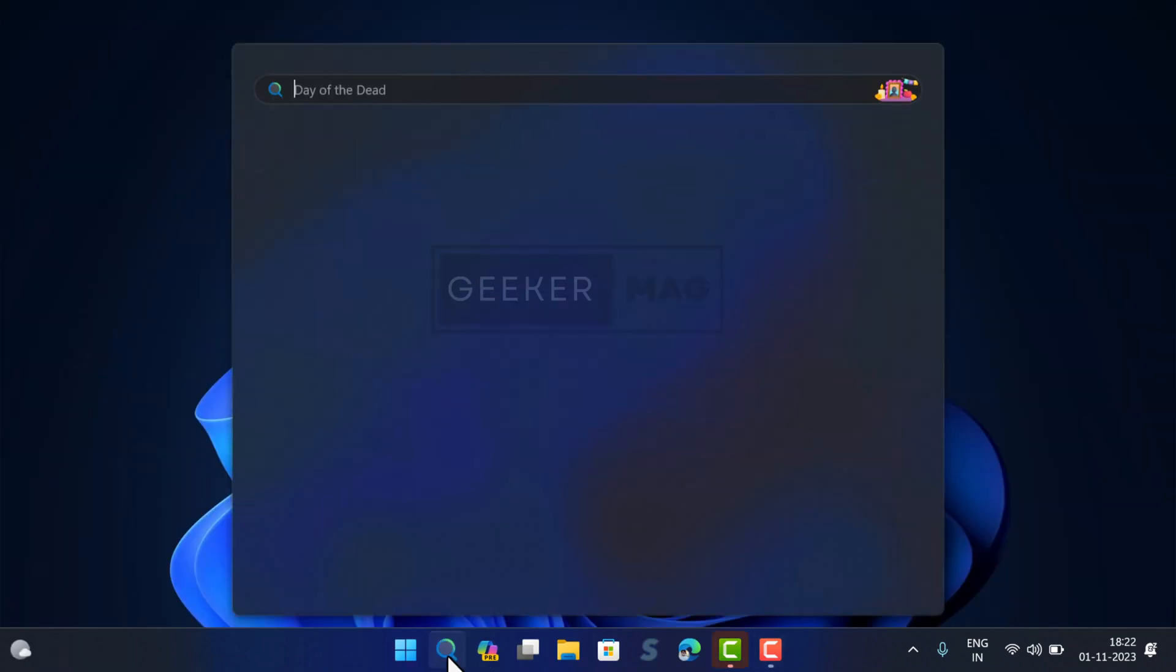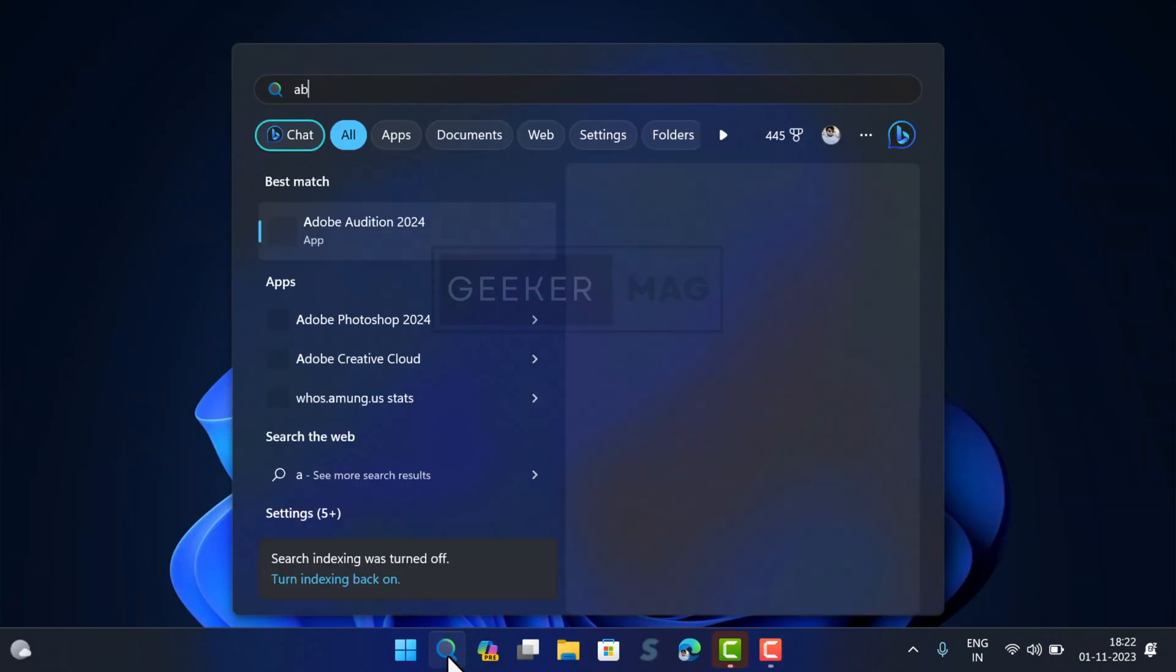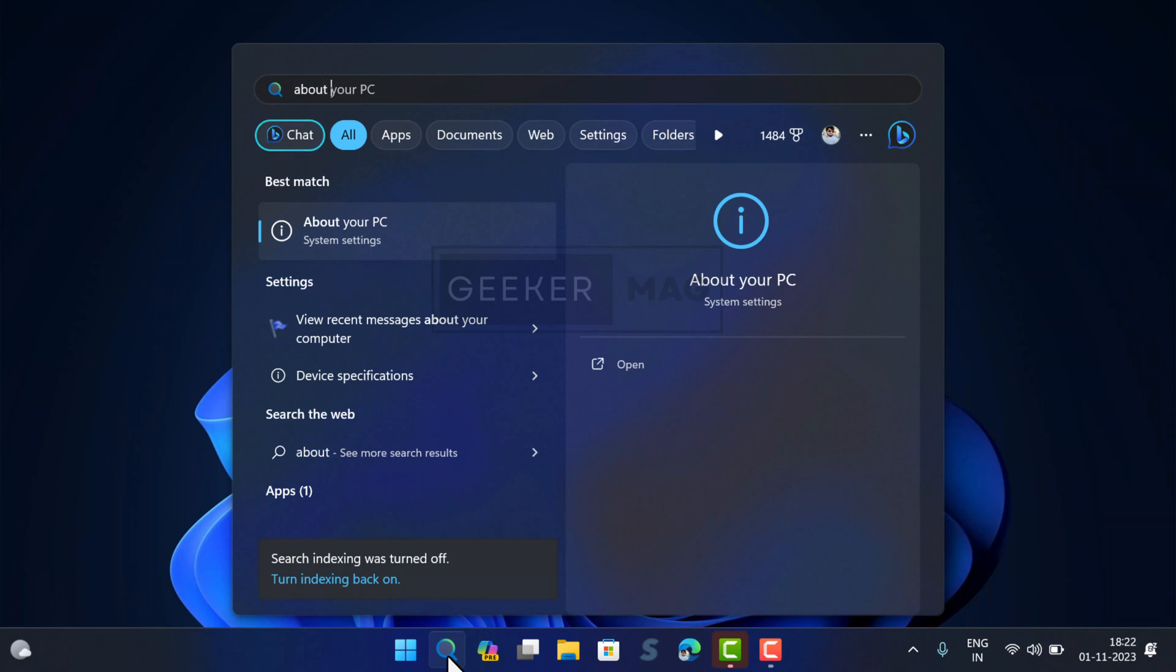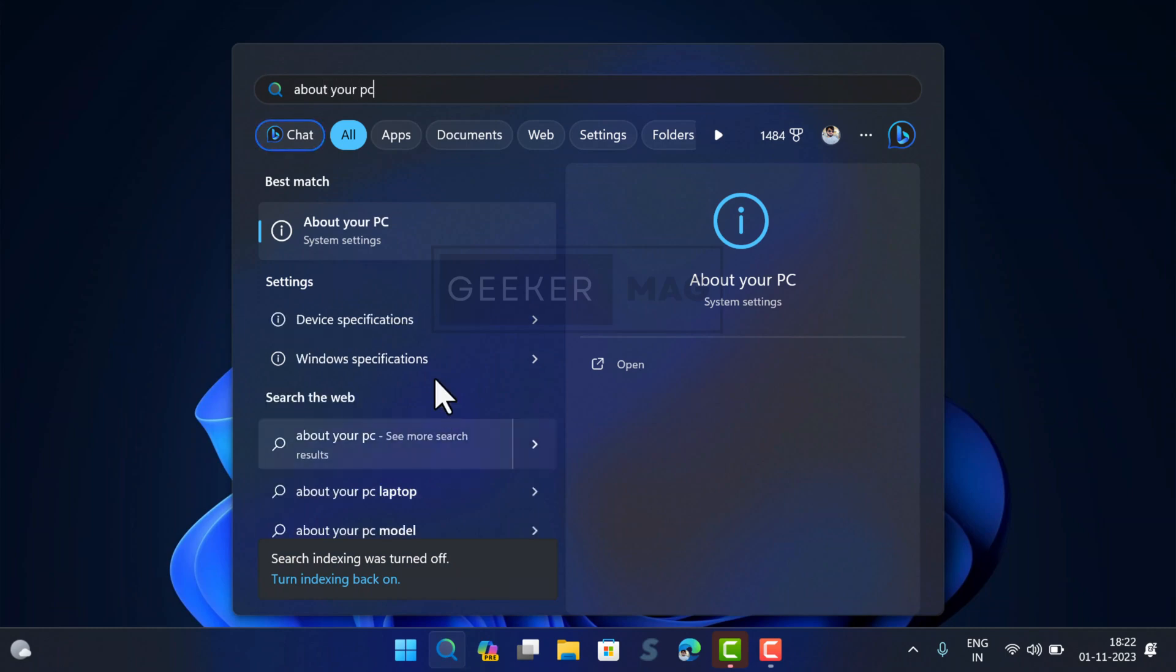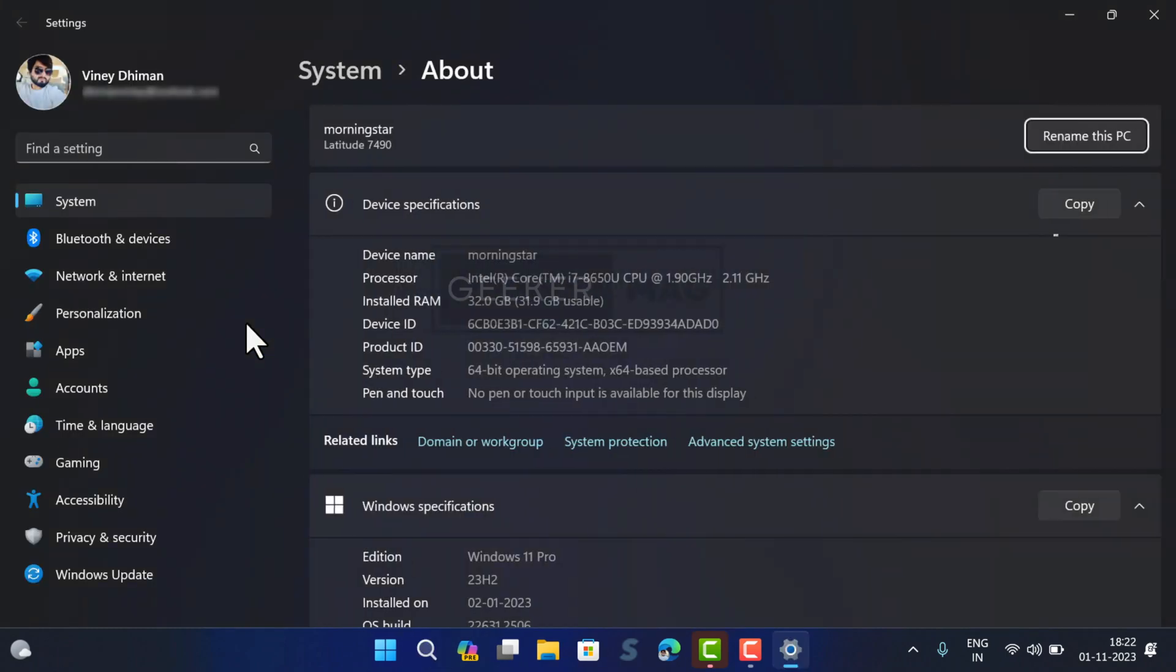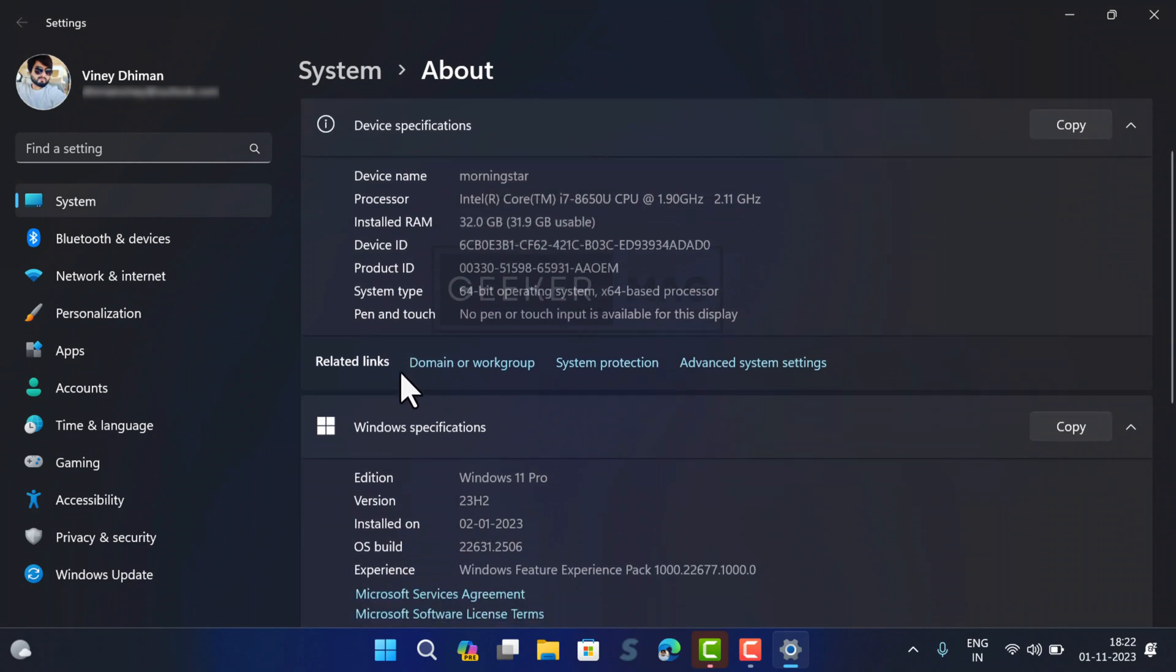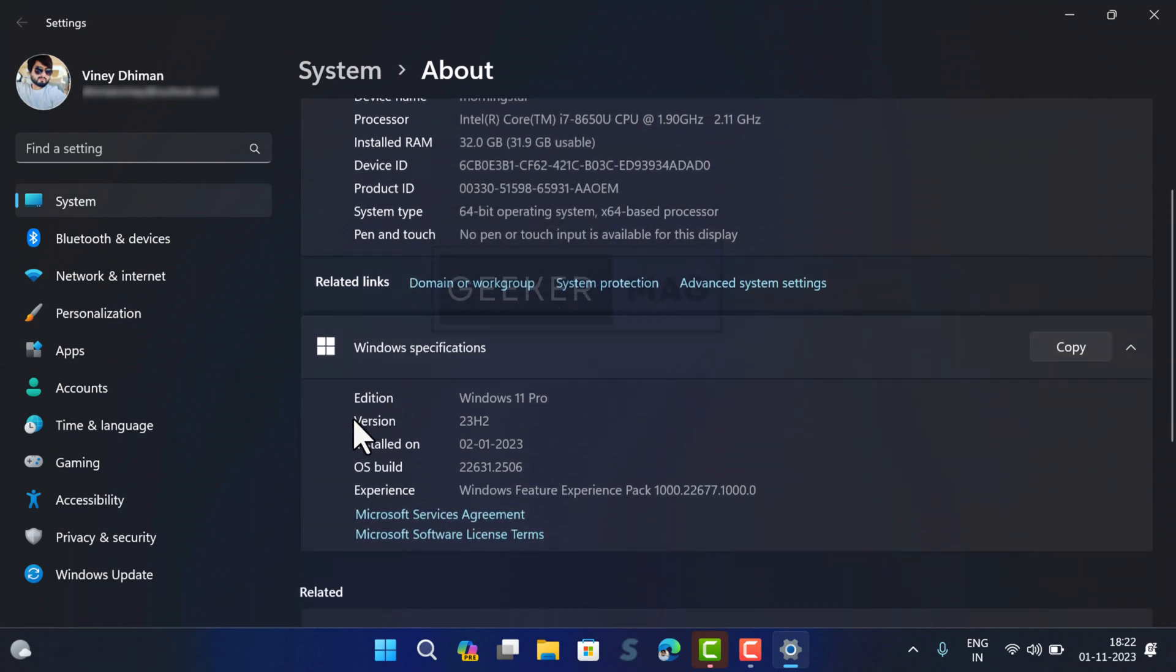After the update completes, if you head over to About Your PC setting page, you will see the version is now updated to 23H2.